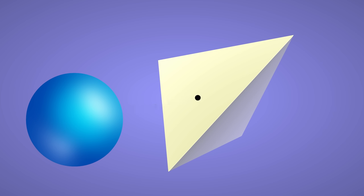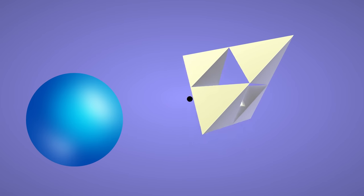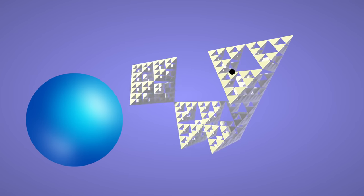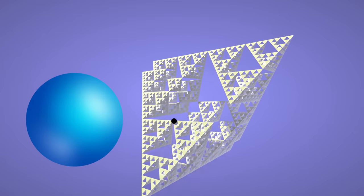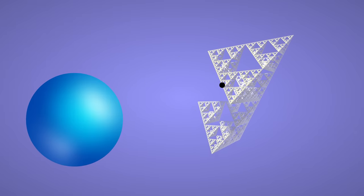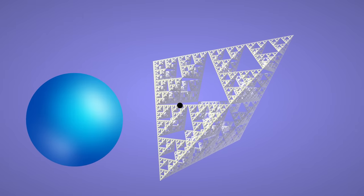Okay, but the closest point on the root object isn't actually that useful. Once we have it though, we can just unfold that point by undoing all of the transformations, until finally we have the closest point on the original fractal. That means it's just as efficient as computing the distance.